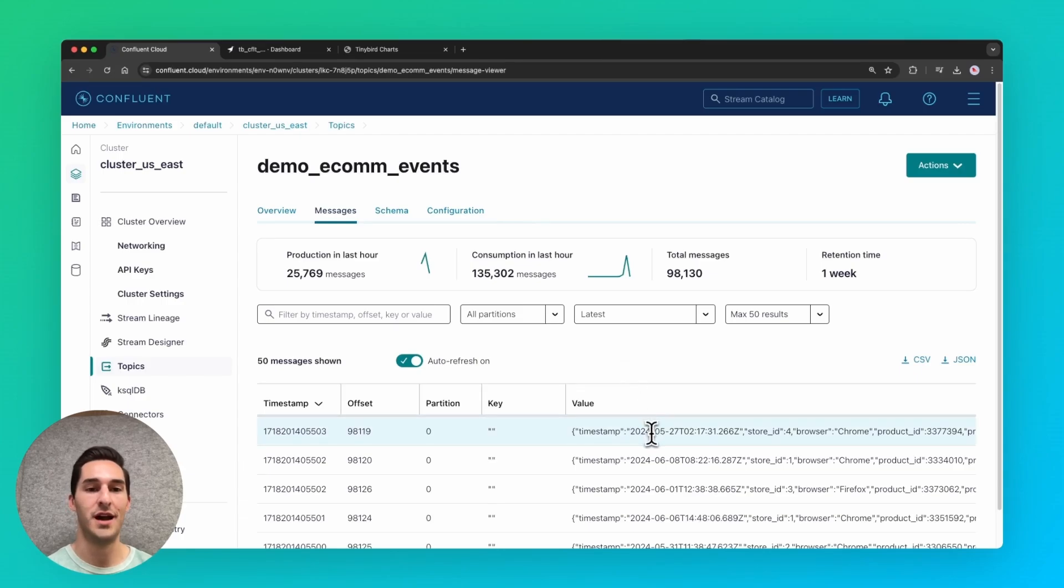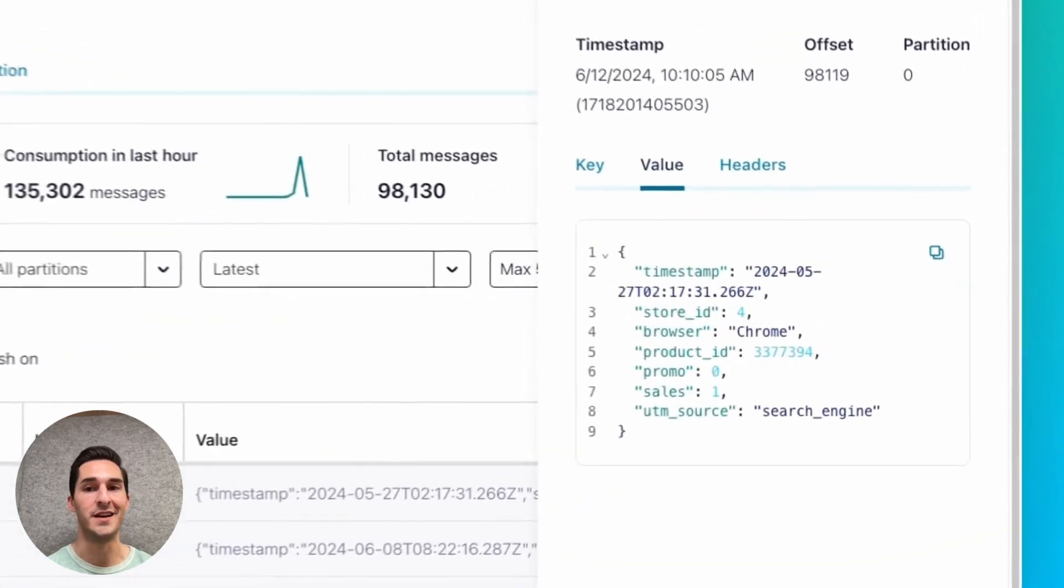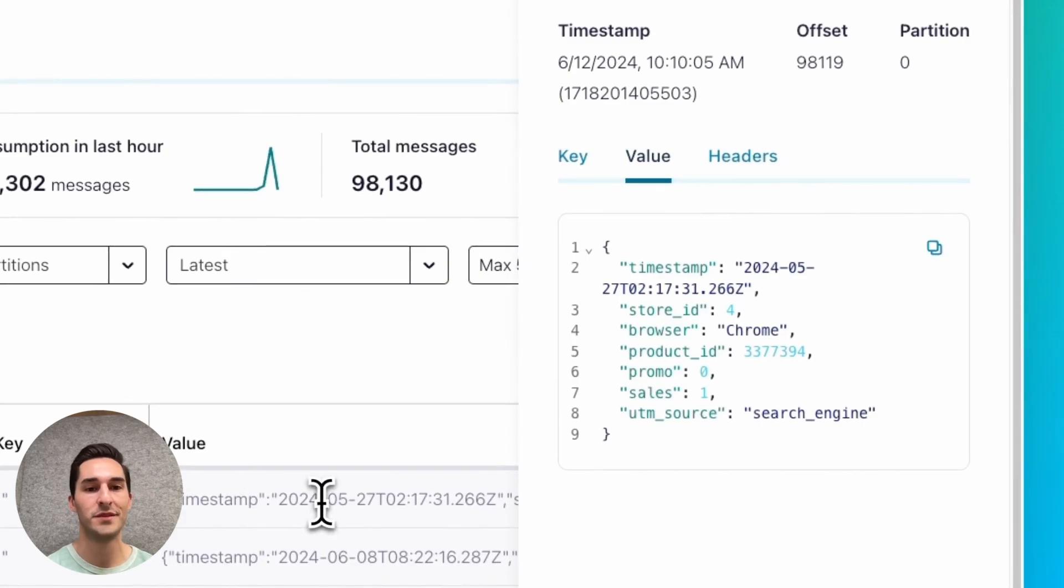In Confluent, I have a Kafka topic with some simulated e-commerce events data: timestamp, sales, UTM source, and so on.